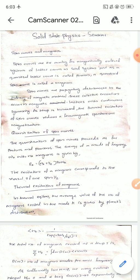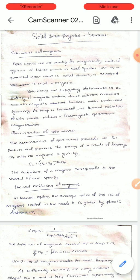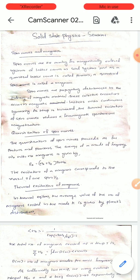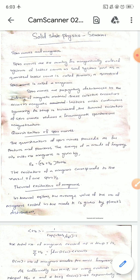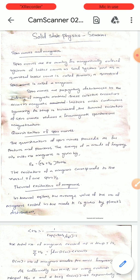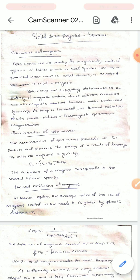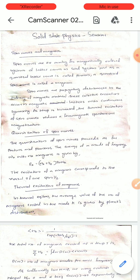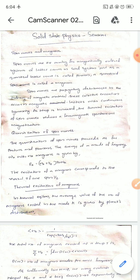The excitation of a magnon corresponds to the reversal of one spin-half. We have n_k magnons with frequency omega_k, and the corresponding energy E_k is given by (n_k + 1/2) h-bar omega_k. In one spin reversal, one magnon is produced; in two spin reversals, two magnons are produced.